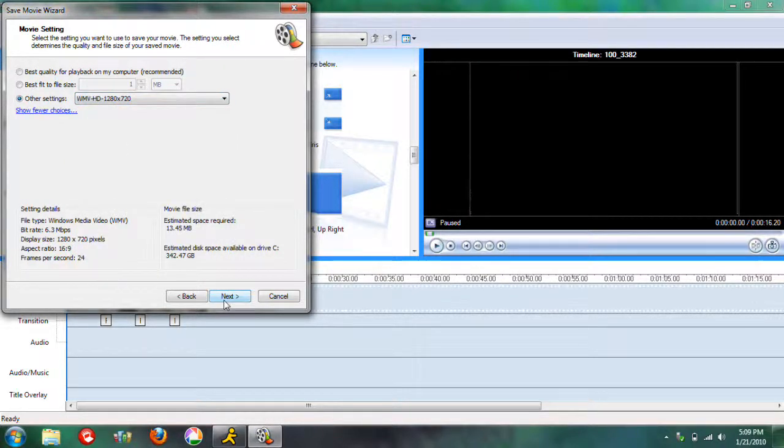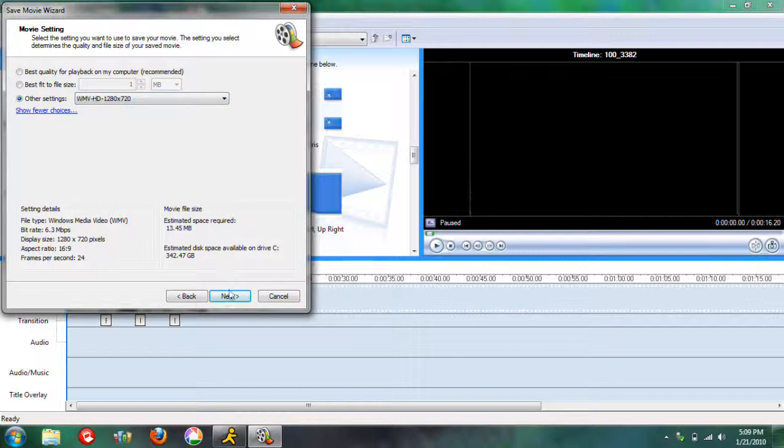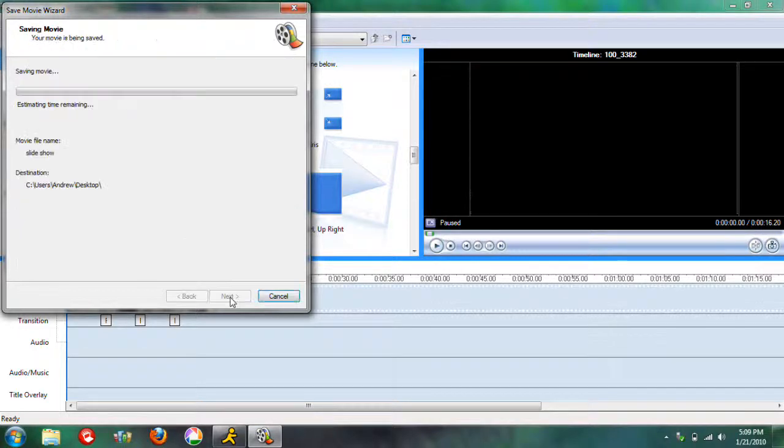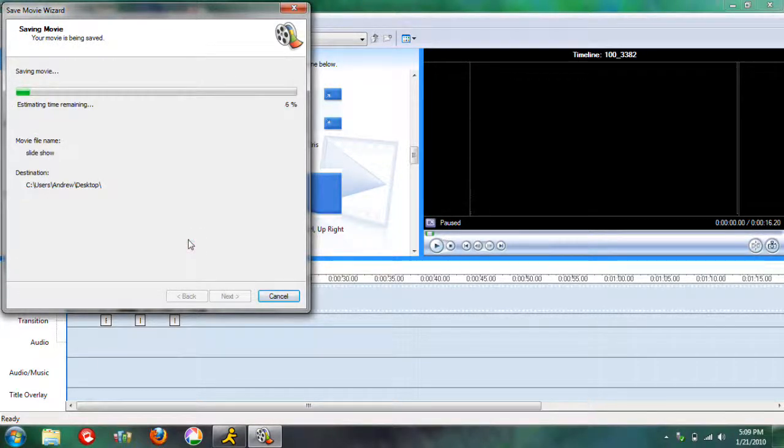If you don't have that, then just save it as the best quality for playback on your computer. But I like to save it as HD. And you hit next, and let it save.